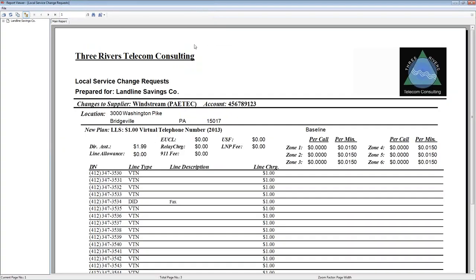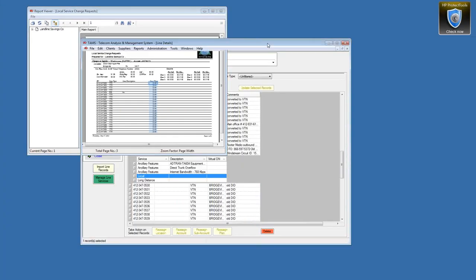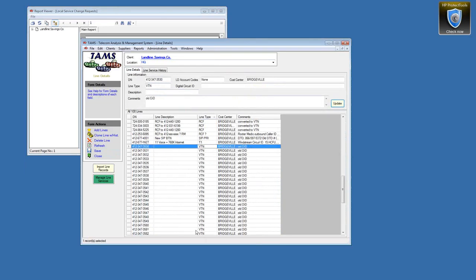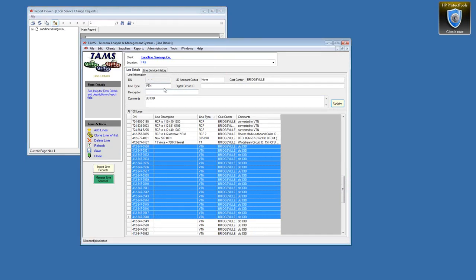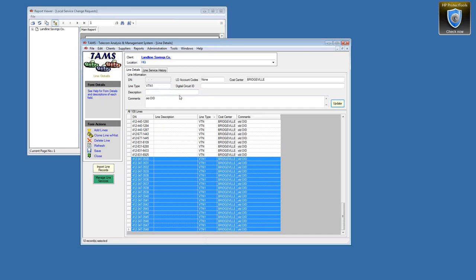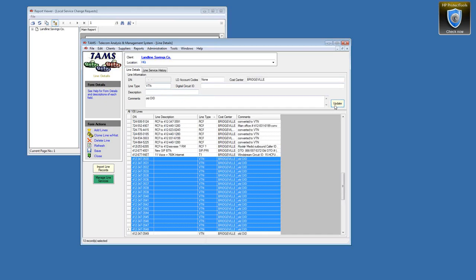This particular report is gathering the change of DID numbers from the PRI to SIP VTNs. Windstream — which was Paytac — was charging a dollar per virtual telephone number on this particular client. These were coming off DID numbers that used to be on the PRI. We changed the line type in TAMS from DID to VTN using a block edit, so they all used to say DID and we changed them to VTN.